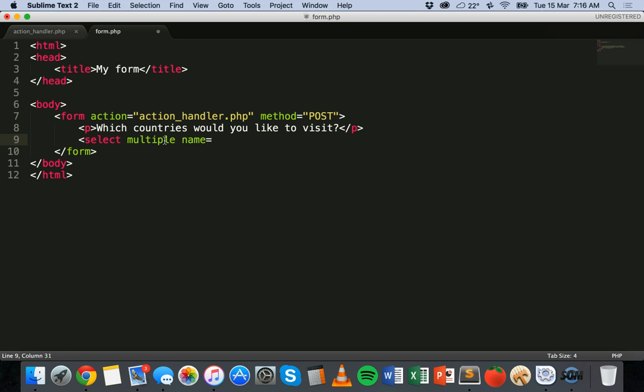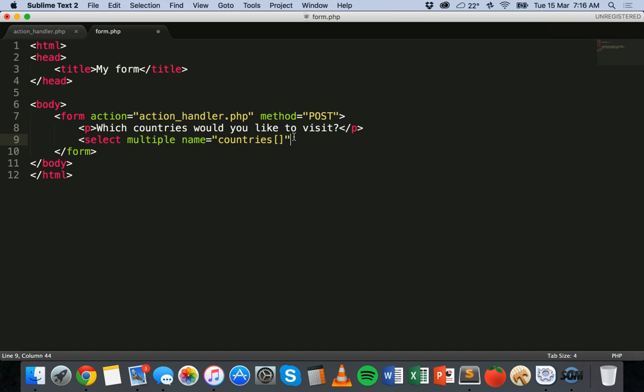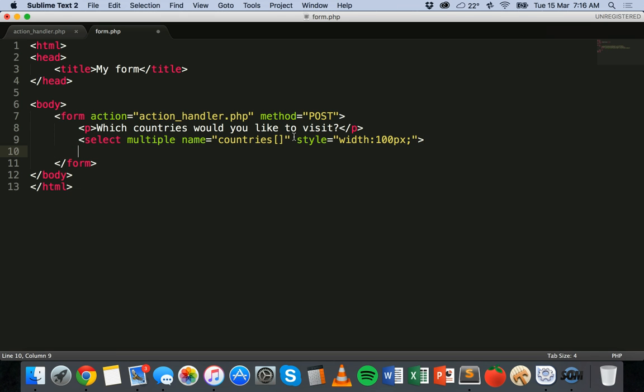And then I'm going to give this a name of countries array. So countries open square bracket close square bracket. And then we'll just make sure that everything fits in nicely. So style equals width. And for this one I'm going to make it 100 pixels. And then we can just close off that tag there. So then we need the closing select tag there.